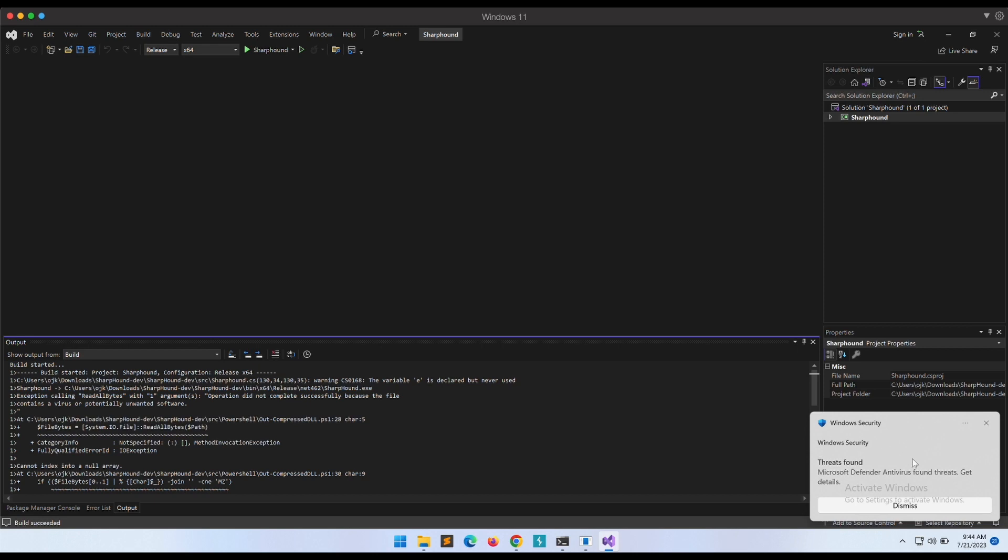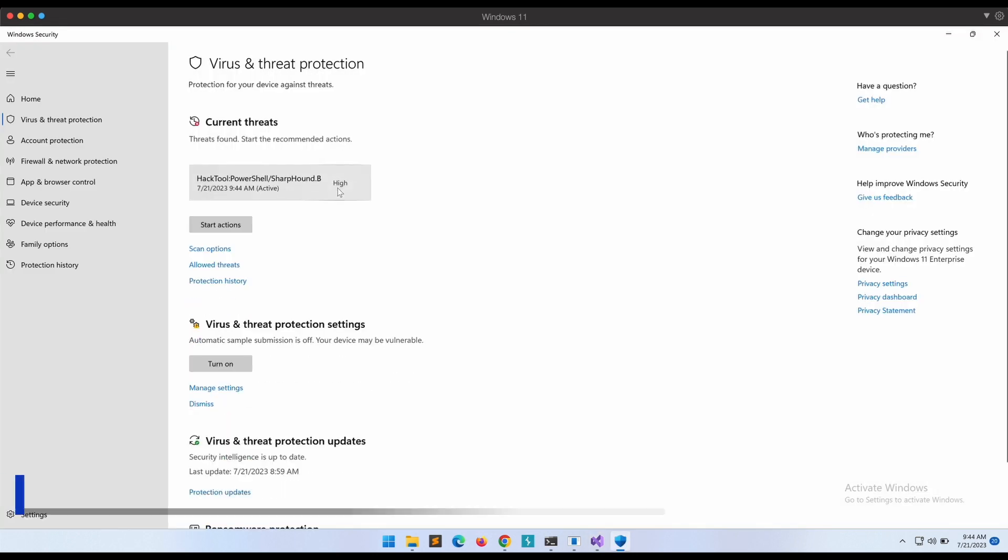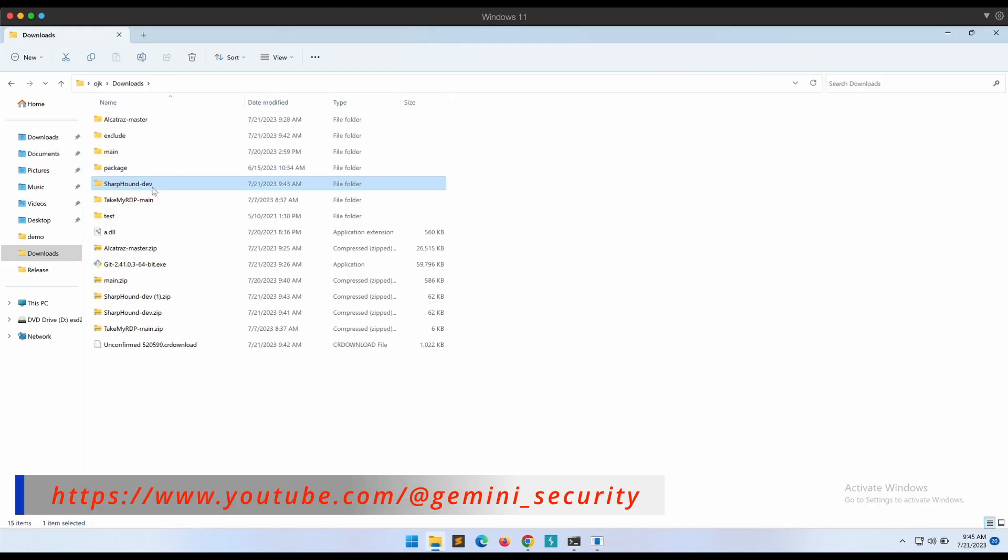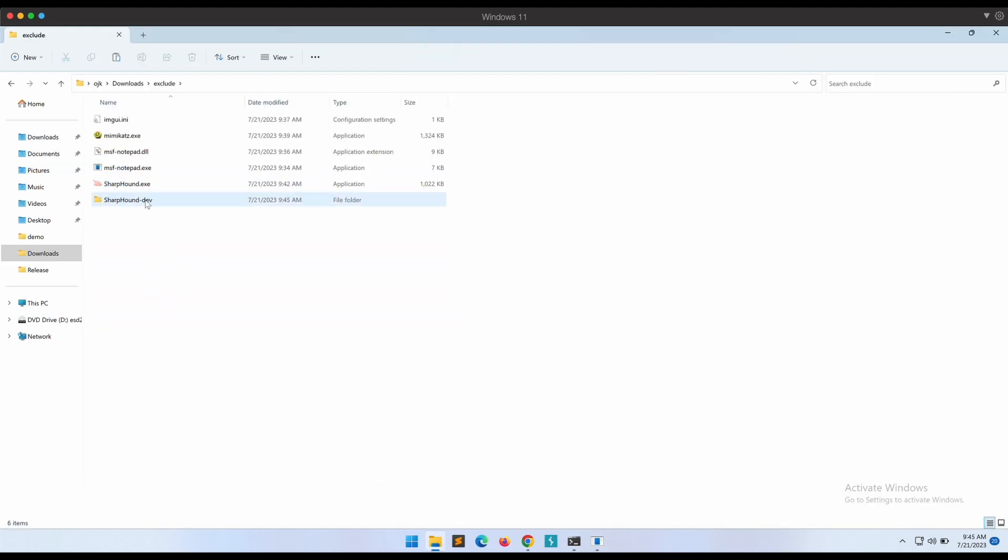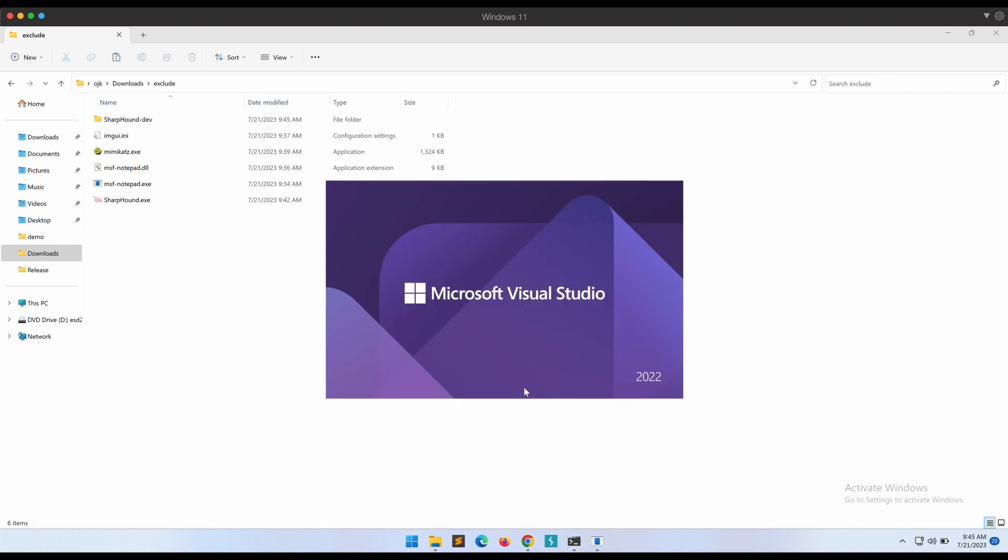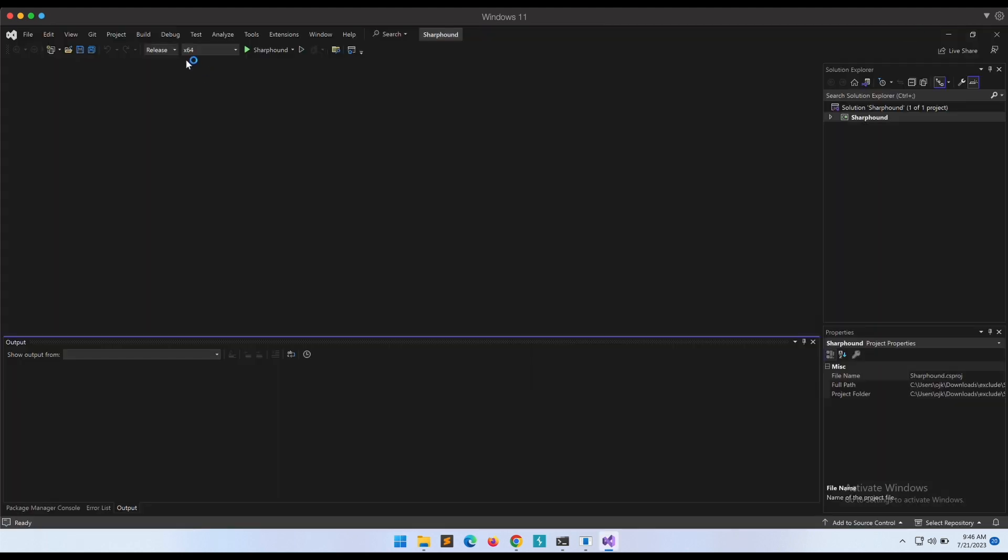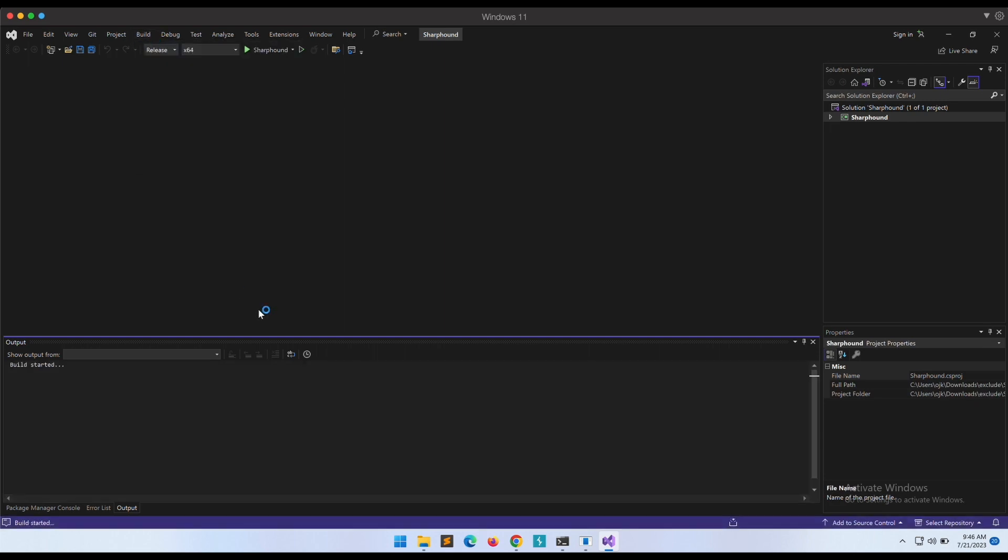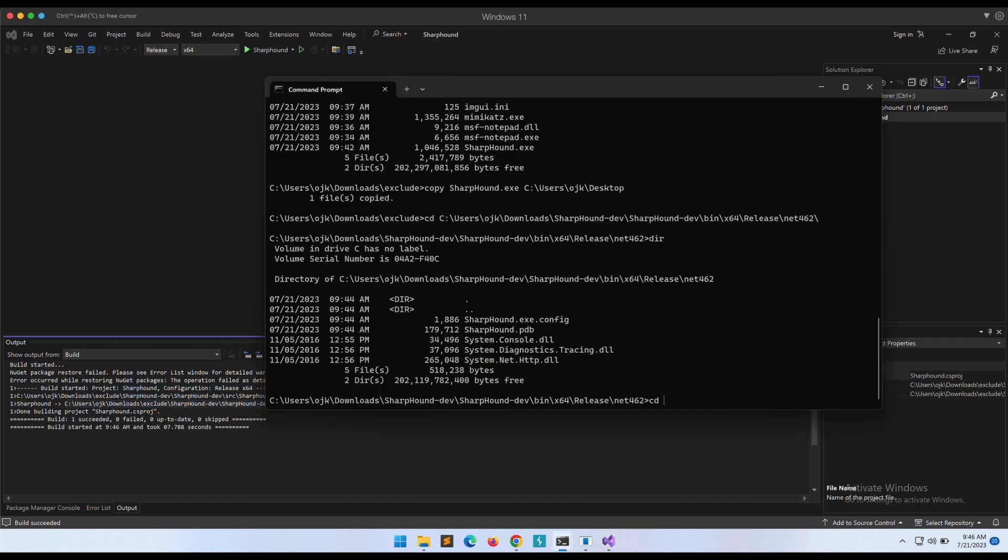Oh damn, Windows Defender is picking it up, of course. Let's copy the Sharp Hound folder into our exclude folder first, so that the Sharp Hound binary doesn't get deleted by Defender. This is good. We now have the compiled Sharp Hound binary now.